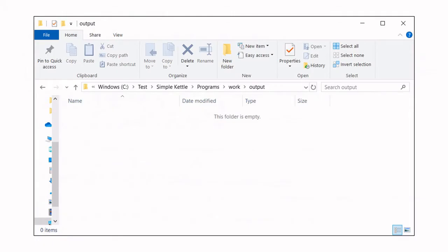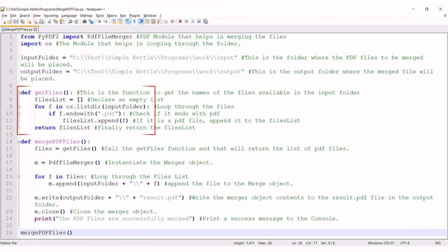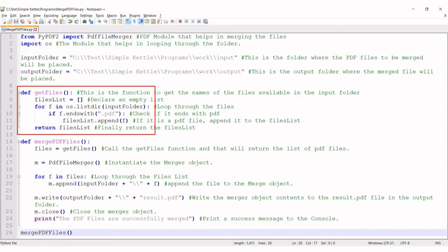This is the folder where the merged PDF file will be placed. The highlighted block is a function that takes care of looping through the PDF files in the input folder and returns a list with the names of the PDF files. Please note that the if condition within the for loop takes care of filtering only the PDF files.